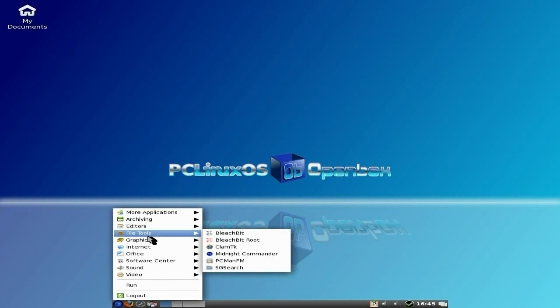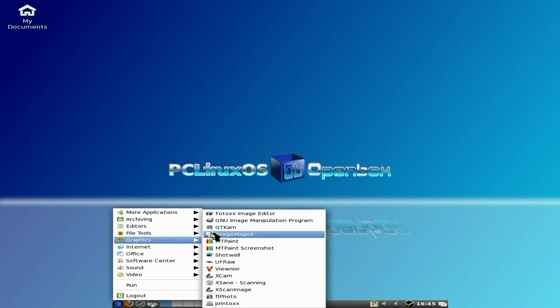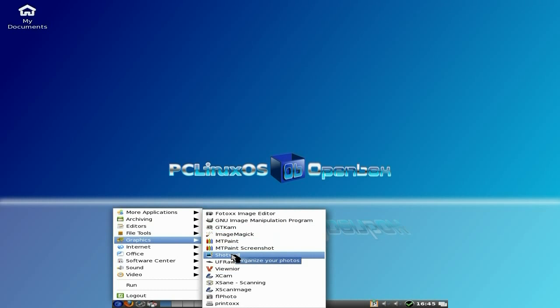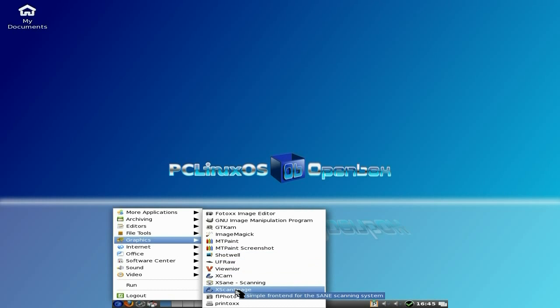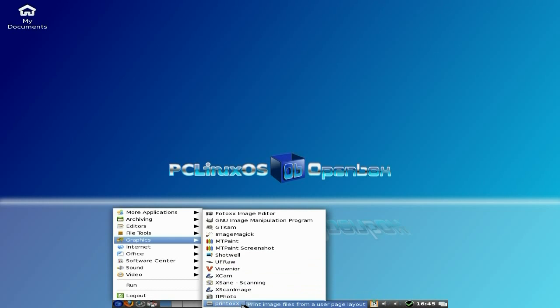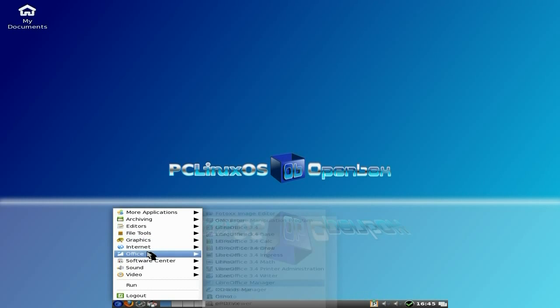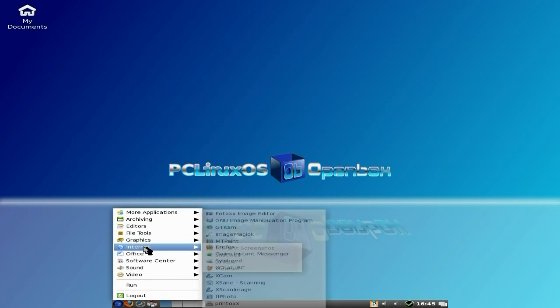Midnight Commander. Oh, yeah. We've got Memories. Photox. Gimp is all here in graphics. MT Paint and Shotwell. There's all in them. Vue Noir. Xcam. Xsane. Xscanning. Flaphoto. And Photox. They're doing photory stuff.